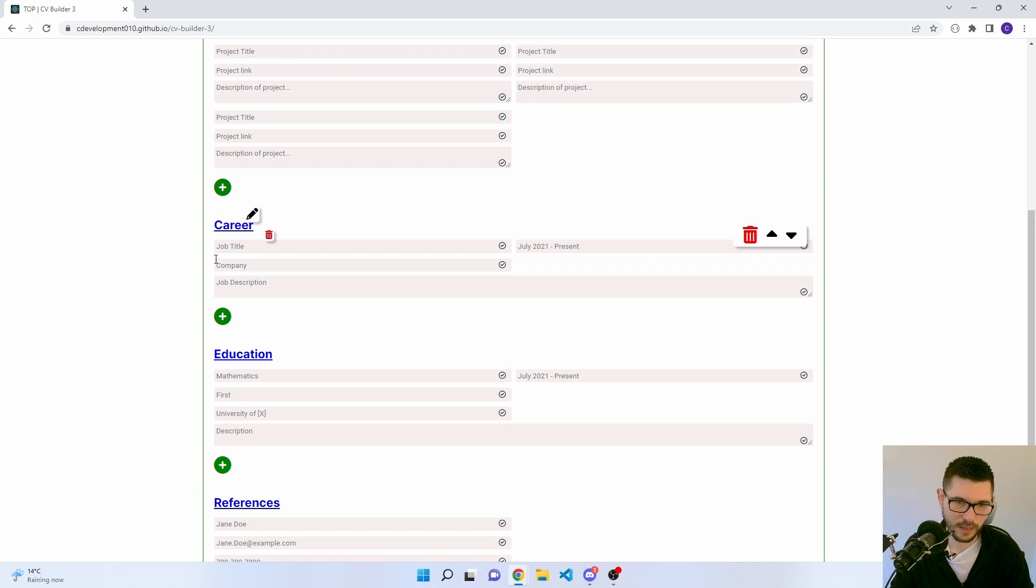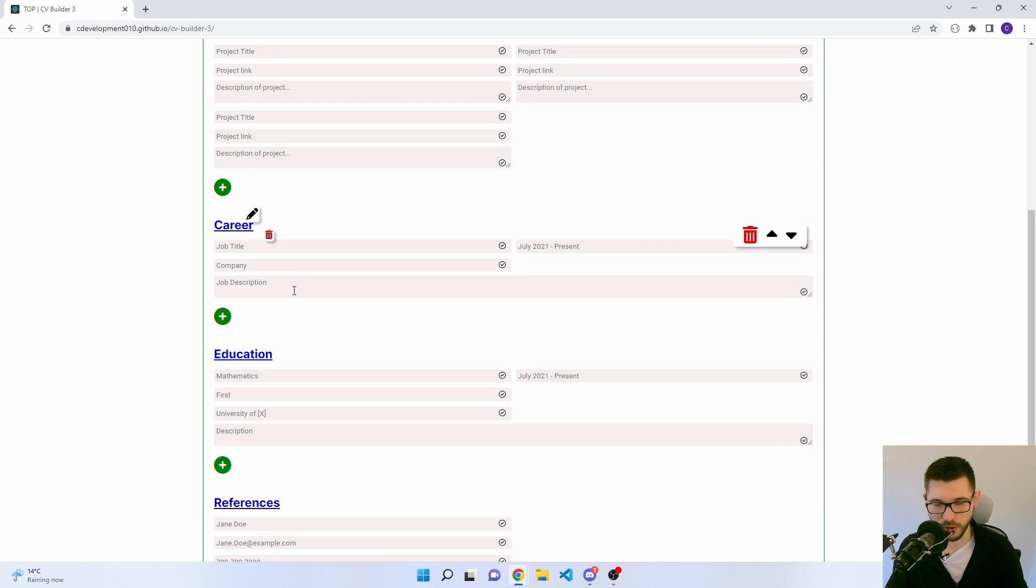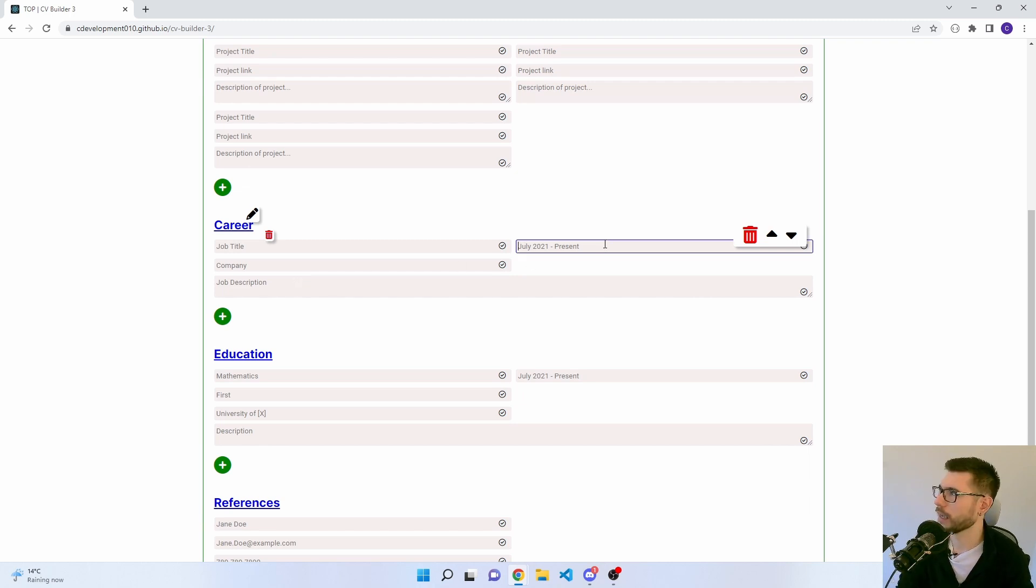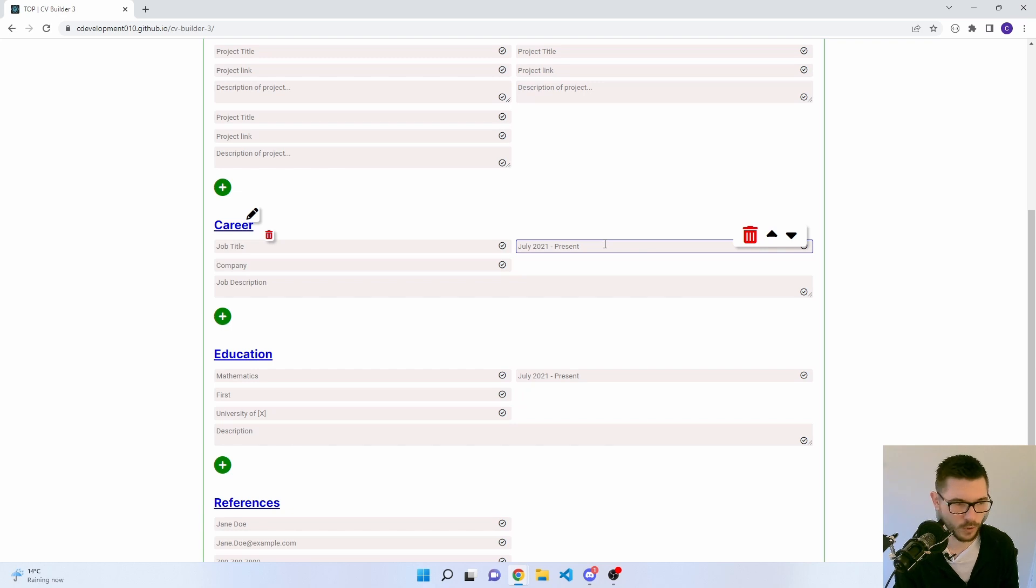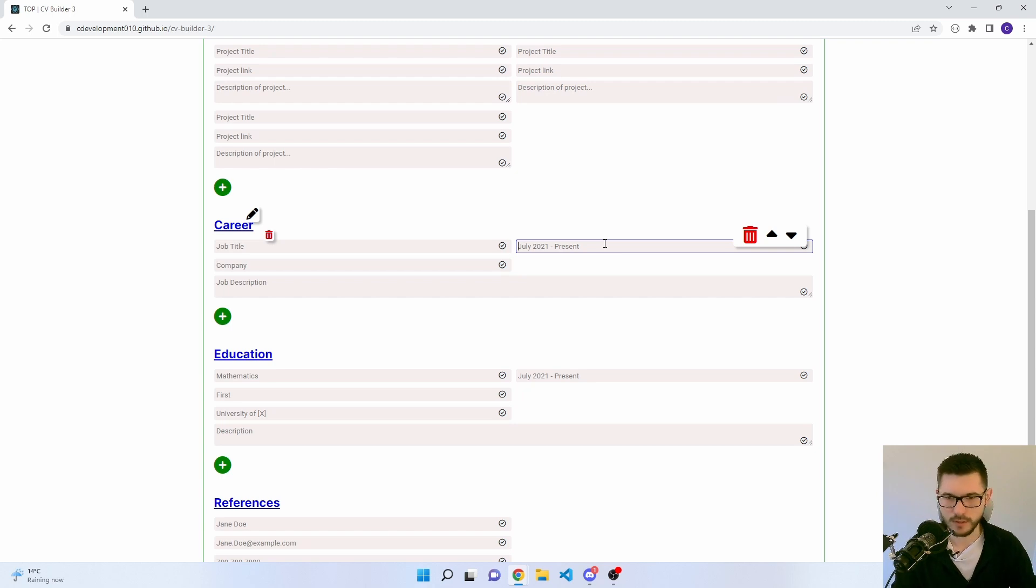Career, again, very similar. You've got job title, date, company, and job description. The date, unfortunately, is just a text area, so you can write the date how you want. I did want to have kind of two date inputs, but rendering it got a little bit difficult. So I just went with the one text area there.